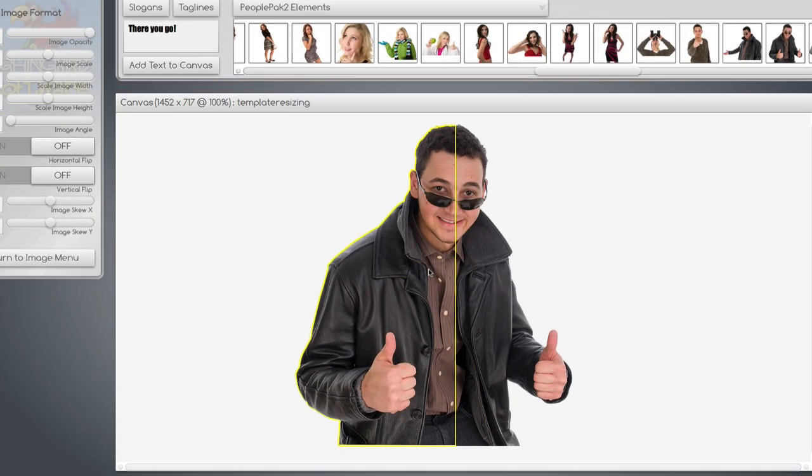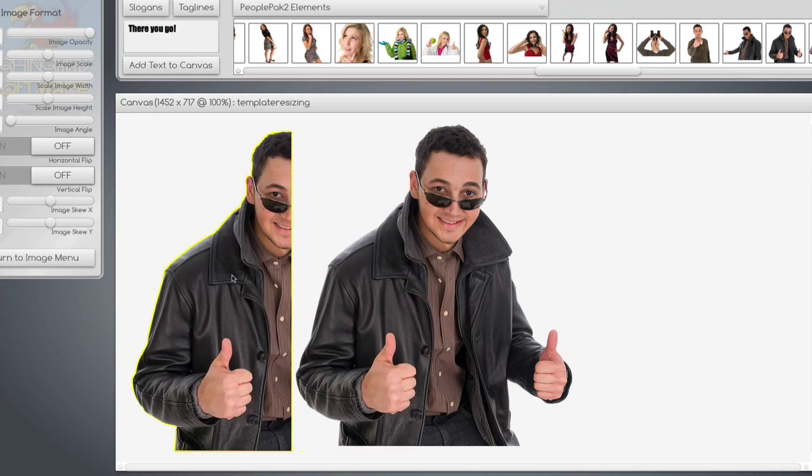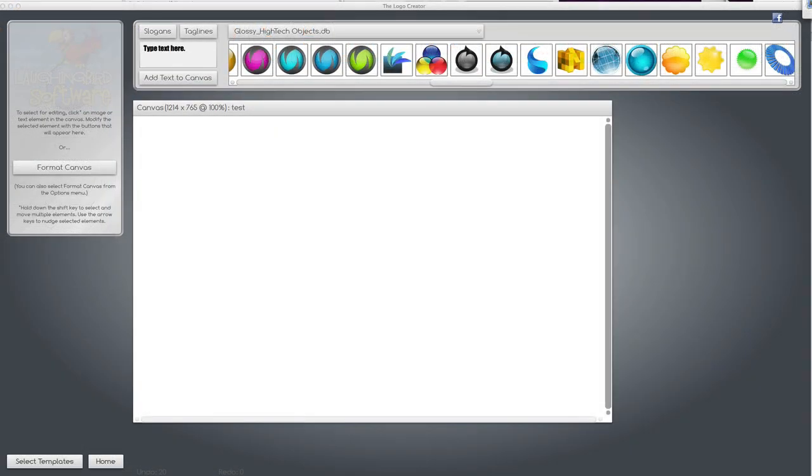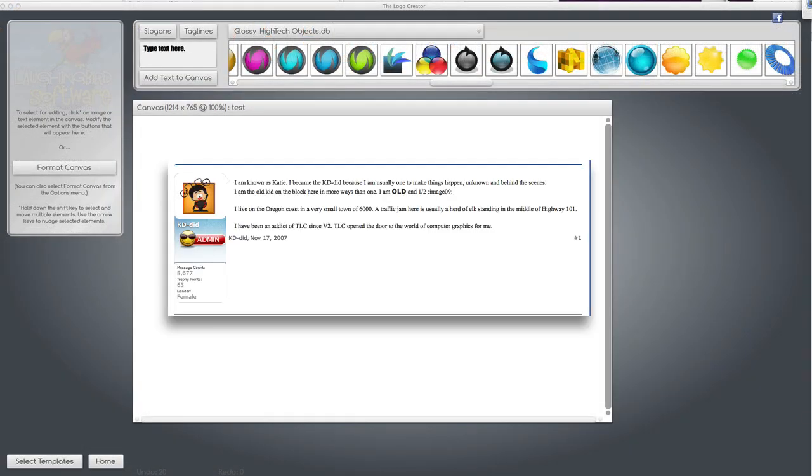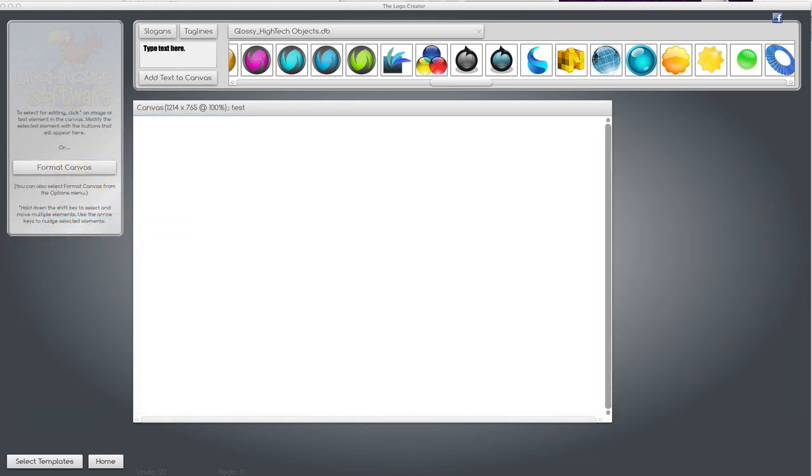Did you know that the logo creator can clip and crop images? This little trick was first done by Katie in the Laughing Bird forum. She did this with version 5.0 of the software and I'm going to show you how to do it in version 6.